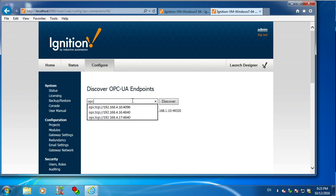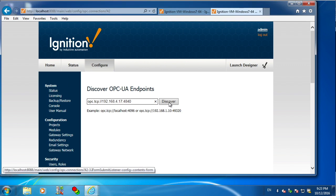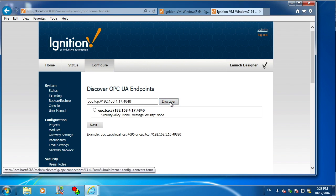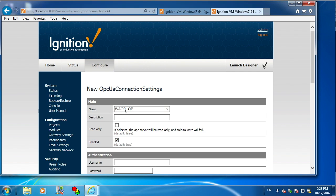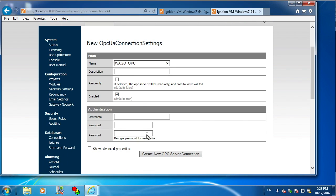And I just type in the IP address of my PLC followed by the port, which is 4840. Click next. I just have to give a name to this. I'm going to call it WAGO OPC. And then we can click create new OPC connection.